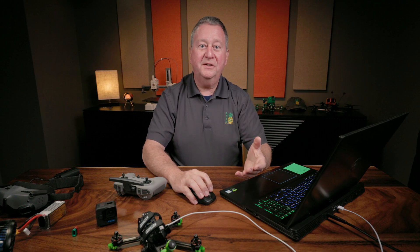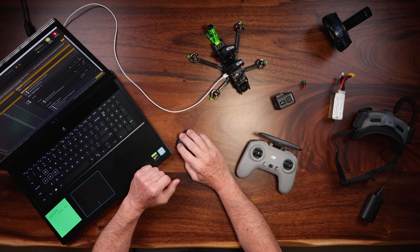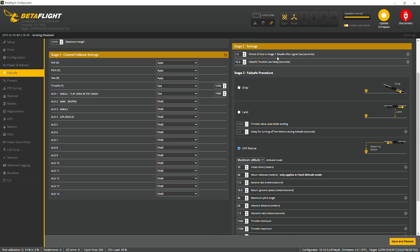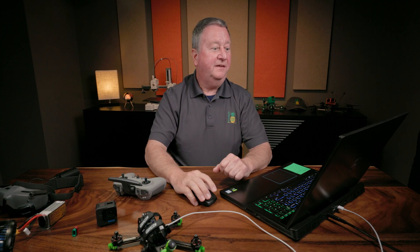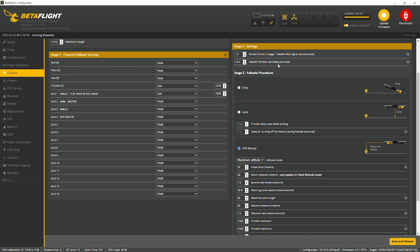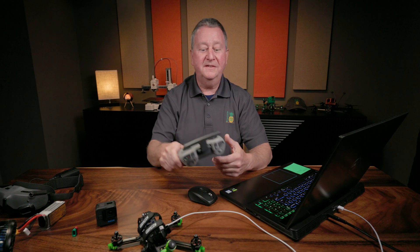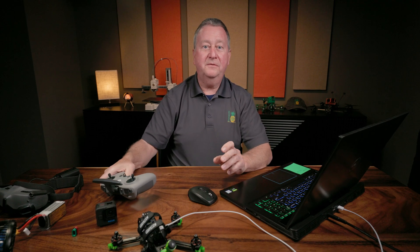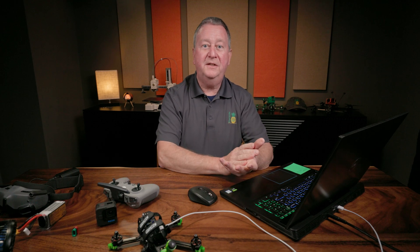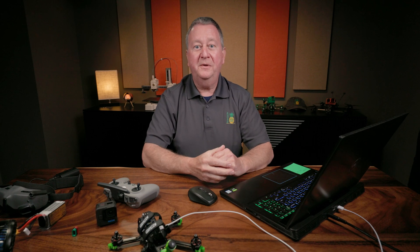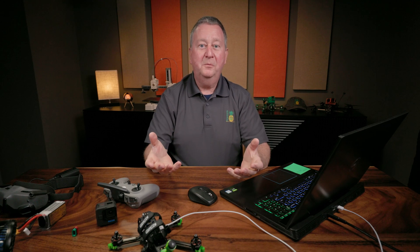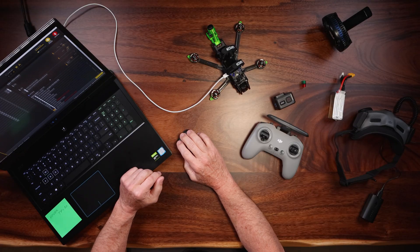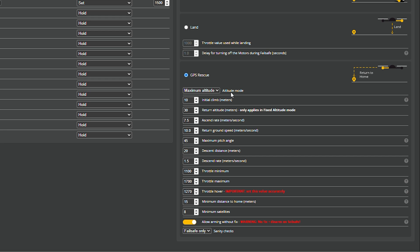Stage one is the most important thing, because if the quad crashes before GPS Rescue can engage, it's not going to do any good. Now we come down to stage two settings. The period of time for stage one failsafe with signal loss — I've got mine set for one and a half seconds. Hopefully the signal comes back, but in that one and a half seconds it goes into angle mode and hover mode. The next thing is the failsafe throttle low delay; I have mine set for 10 seconds, which I believe is the Betaflight default. If the throttle's all the way down for 10 seconds, the quad is not going to go into GPS return home — it's just going to land.